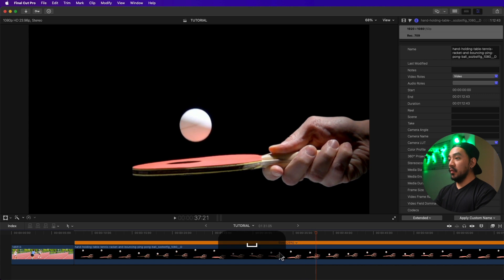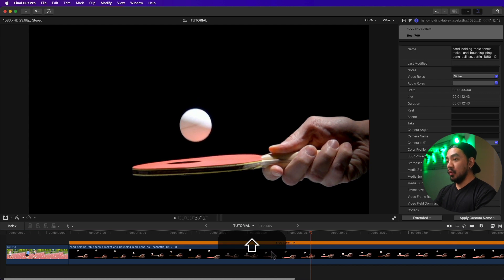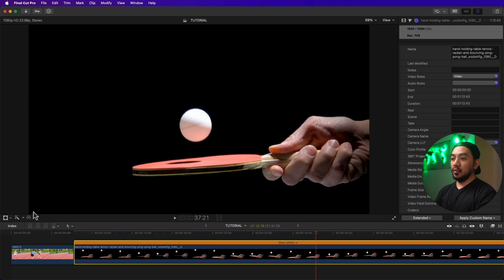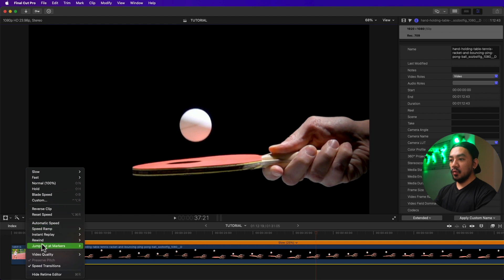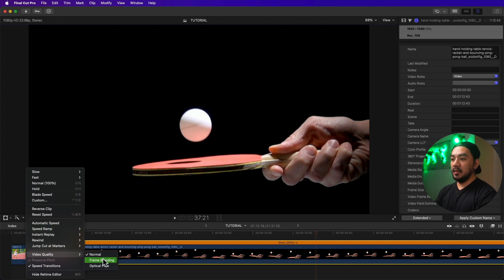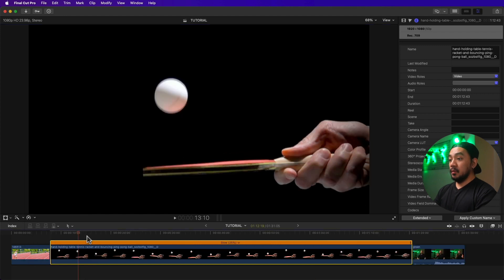Slowing it further produces visible jittering. To smooth that slow motion, go to retiming options, scroll down to Video Quality. You have Normal, Frame Blending, and Optical Flow.